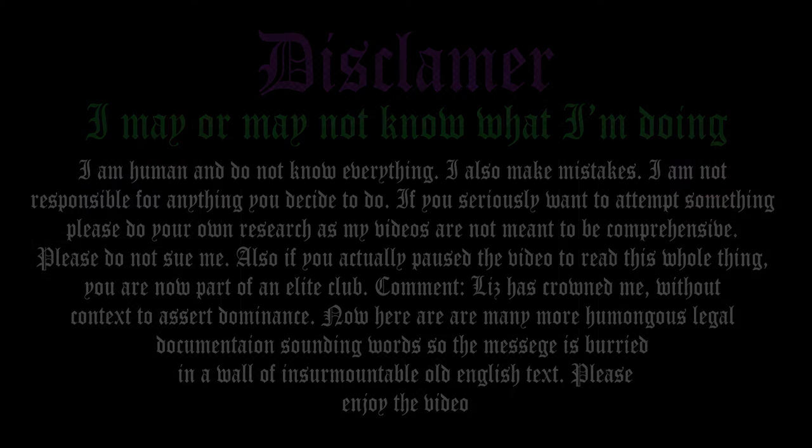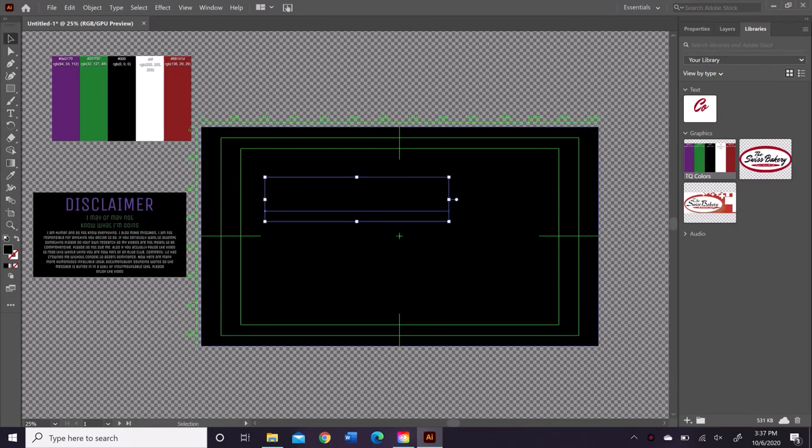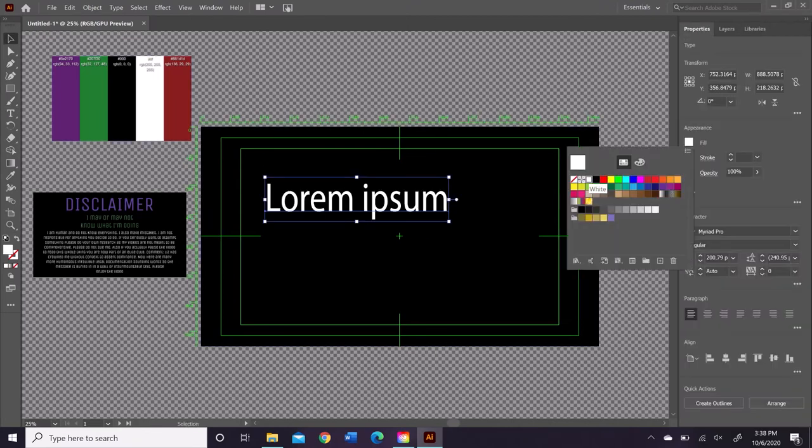Okie dokie, monarchs of the internet! Today, I'm going to be making that little intro card, I guess? I guess that's what I'm going to call it.